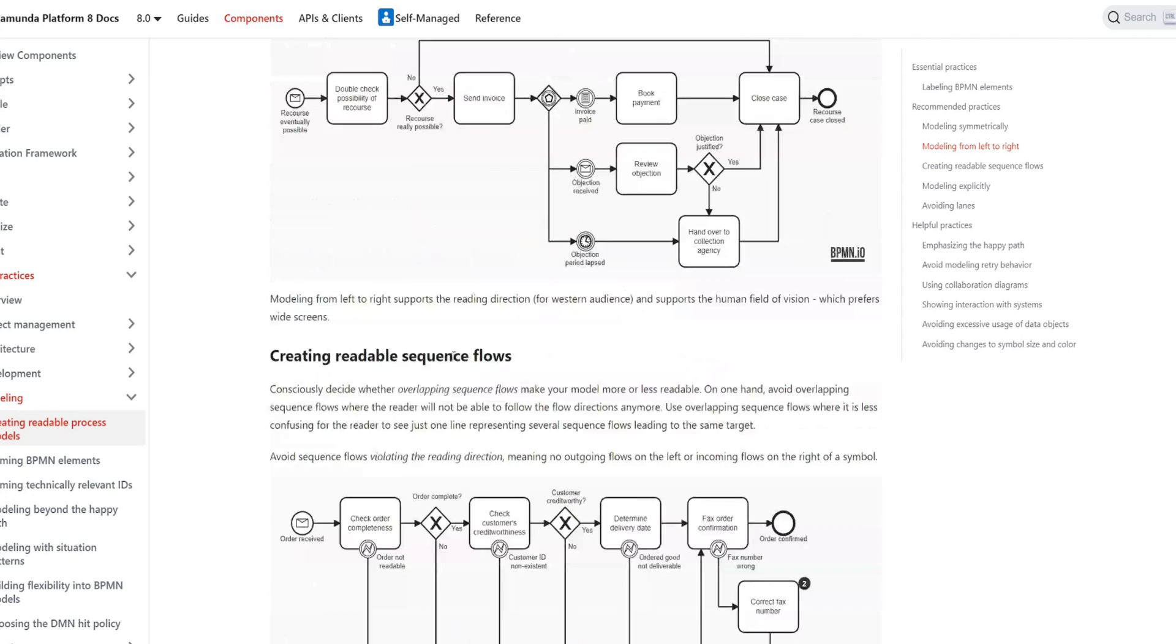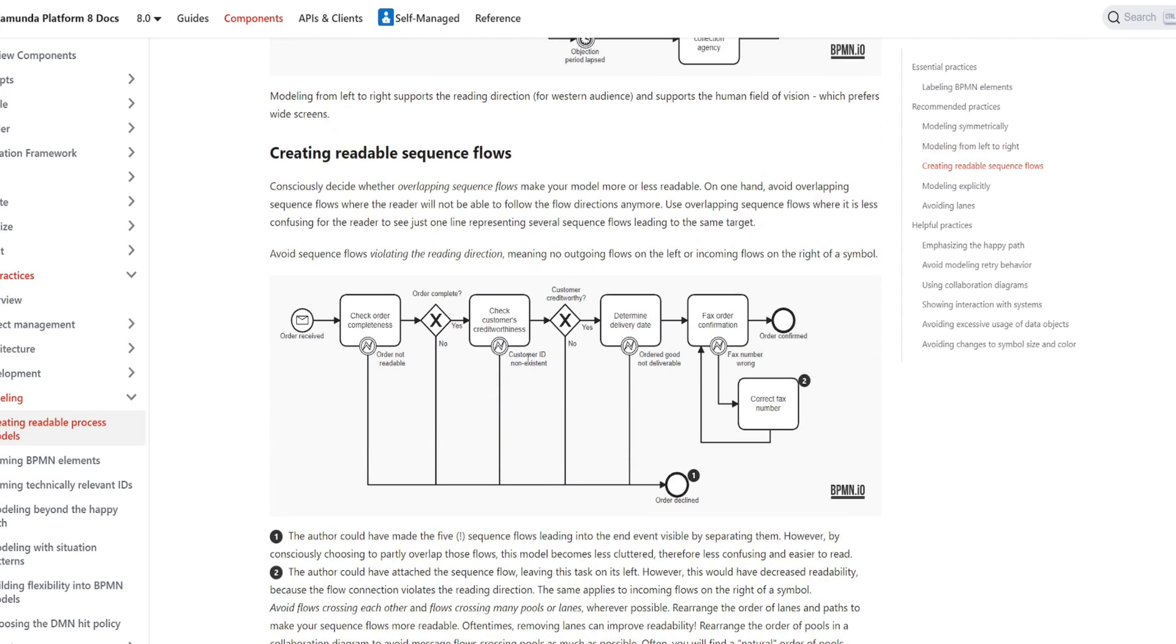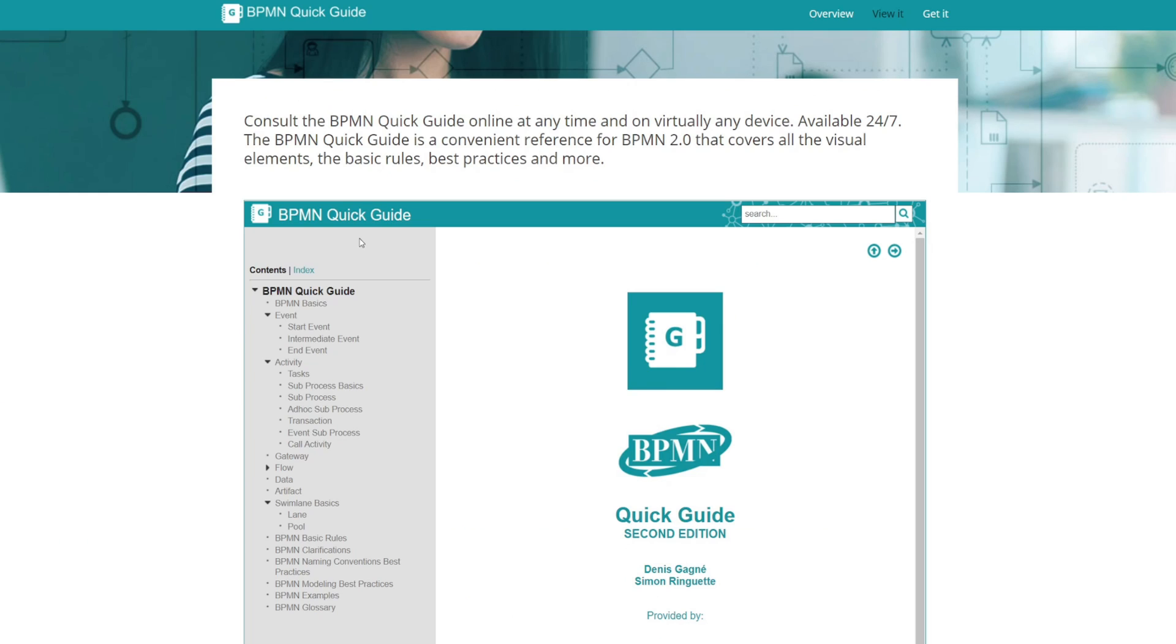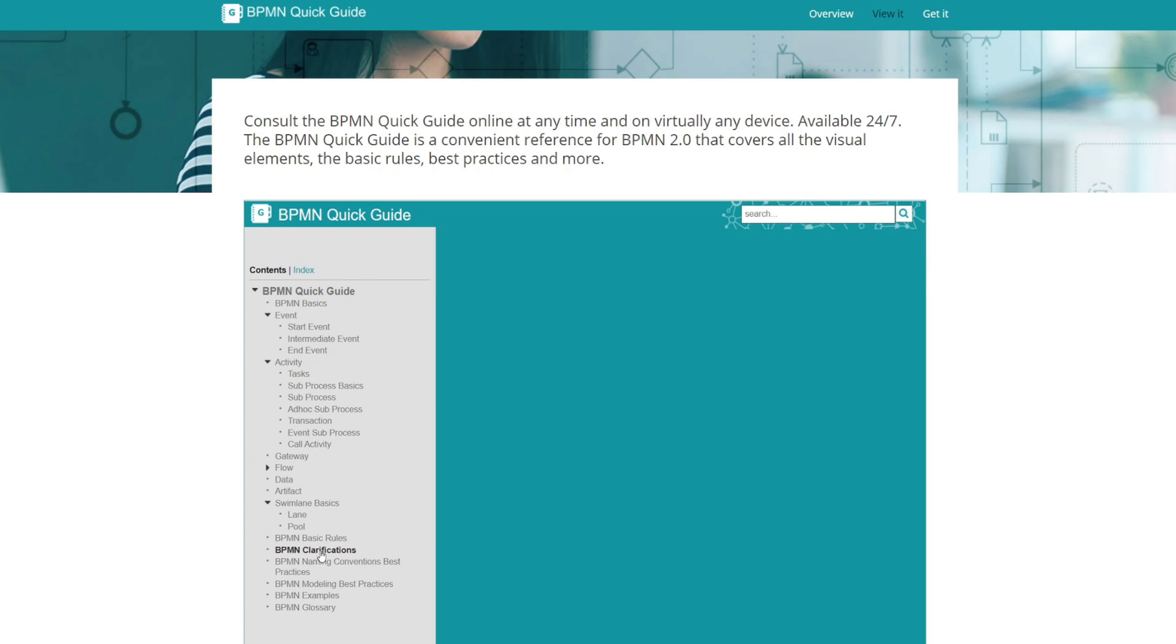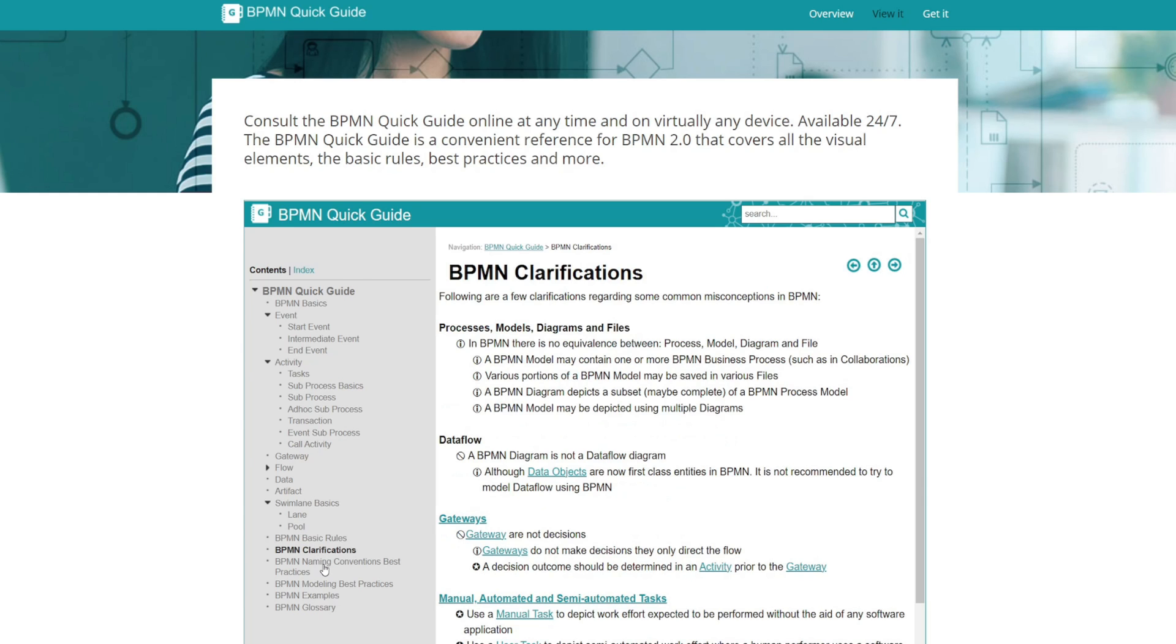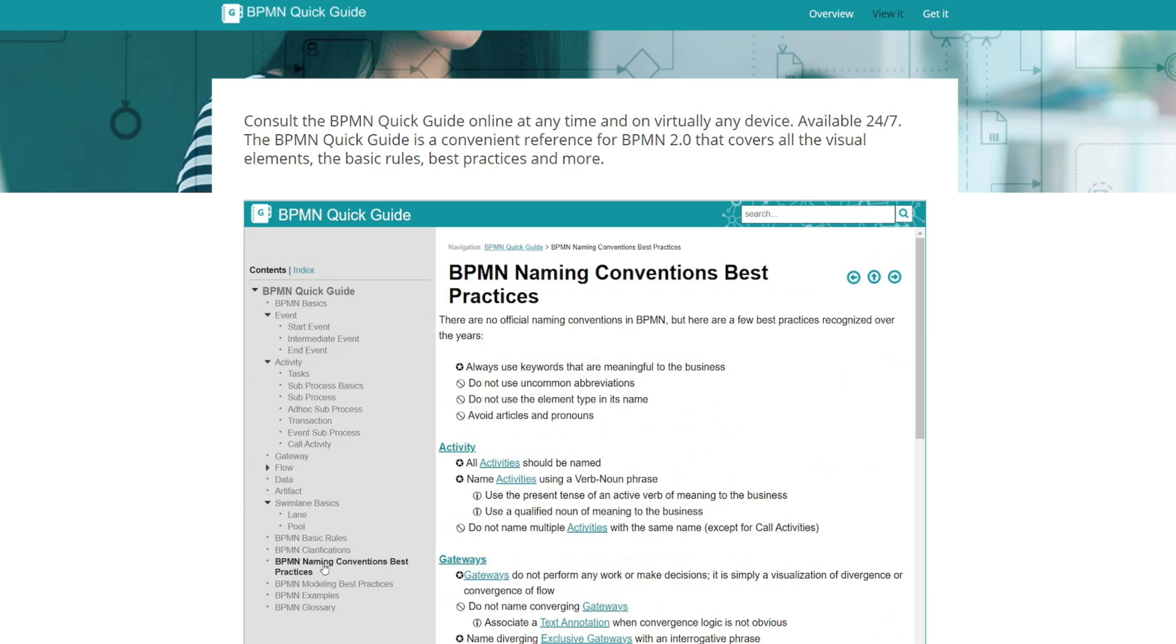Next on the list is Trisotech's BPMN quick guide. Here you can learn the basic rules, naming conventions, best practices for modeling, and look at some examples. It's really helpful for those new to BPMN or wanting to apply BPMN in their organization.